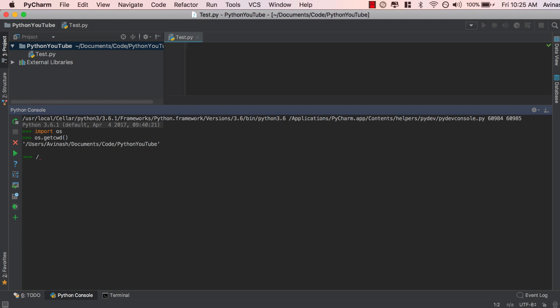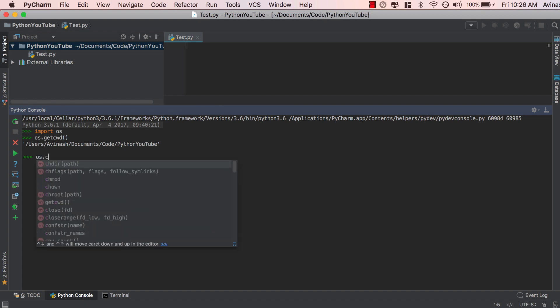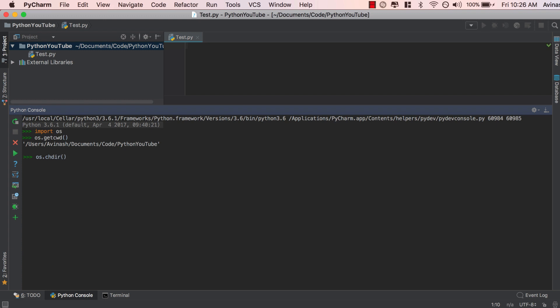Let's say your current working directory is somewhere else — maybe in your downloads or applications — and you want to change it. On a Mac, you'd call os.chdir(). Go ahead and specify your path name: on Mac, use one forward slash; on Windows, use double backslash. For example, I'm going to change my directory from Python YouTube to a new folder called 'weather'. This would work for Mac.